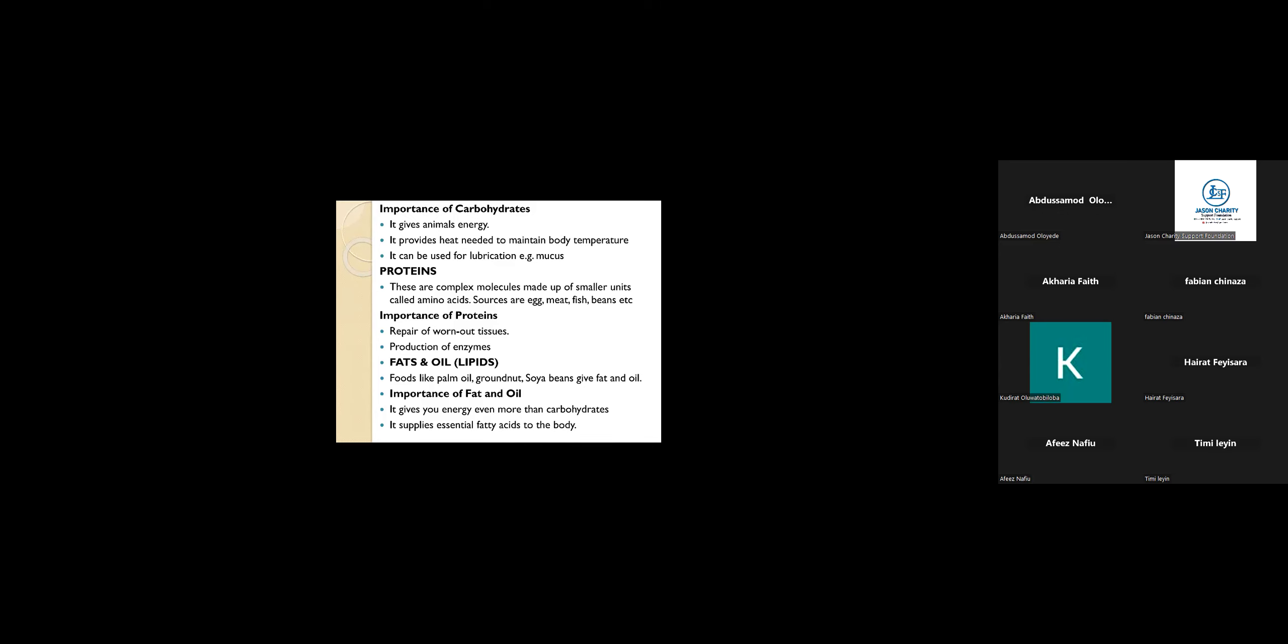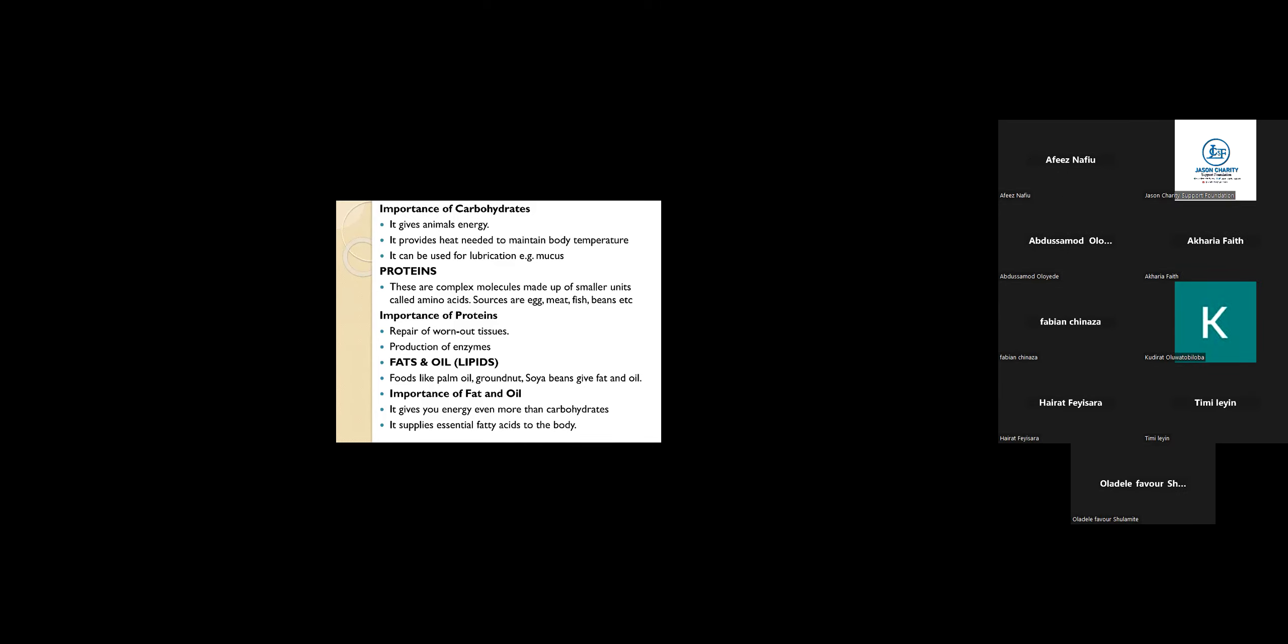Let's talk about protein. Proteins are complex molecules made up of smaller units called amino acids. So the end product of protein is amino acids, but the end product of carbohydrates is glucose.